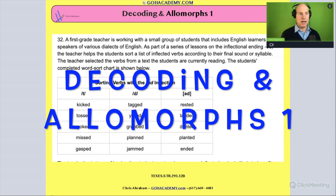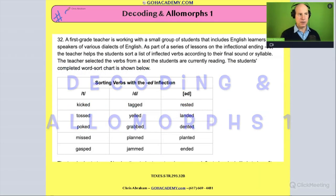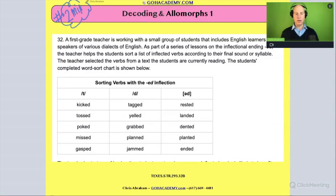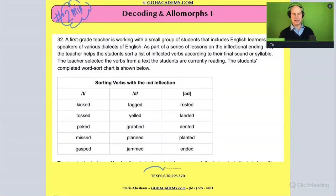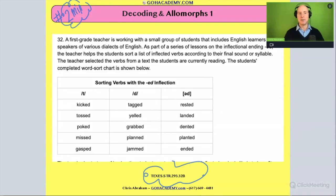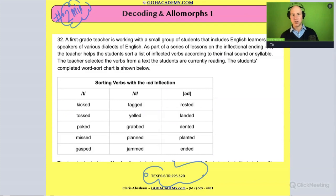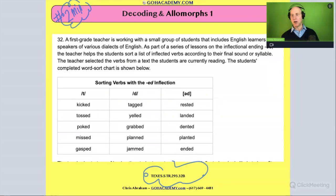I want everyone to take two minutes here and read over the scenario, then we can talk about it. This is from the Texas Science of Teaching Reading exam. Just take two minutes and read it to yourself — pause me now and then we'll talk.